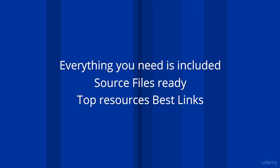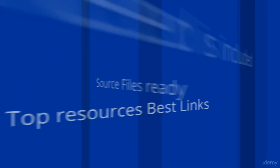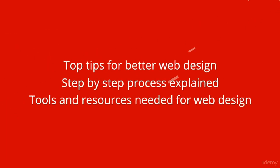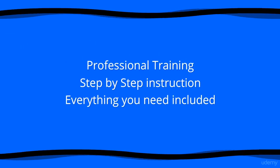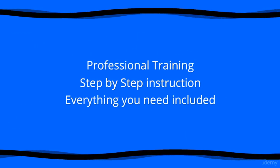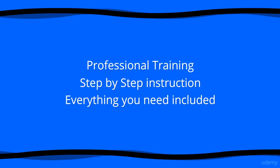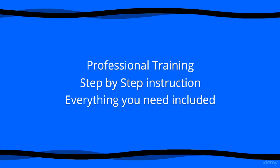Source code is all ready to go. Top resources, best links, top tips for better web design, a step-by-step process, tools and resources - everything you need in order to start doing web design and creating a website from scratch.